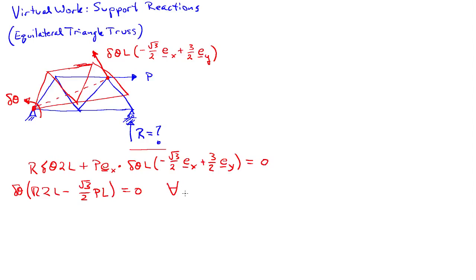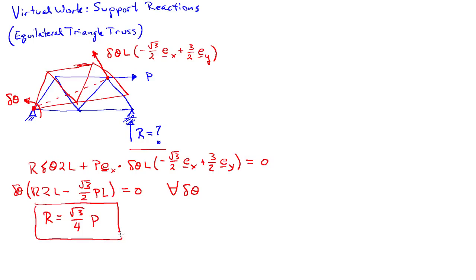This must hold true for all virtual motions, so all delta theta. So this tells me that R is equal to the square root of 3 over 4 times P. So that's the vertical reaction at the right support in this system.